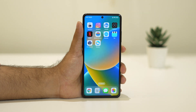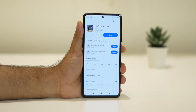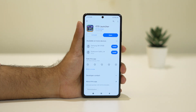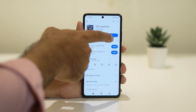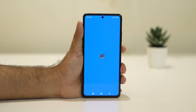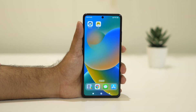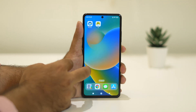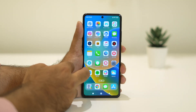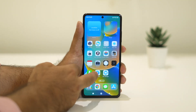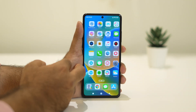Now the next launcher is called iOS Launcher — this is also a good one, which is why I'm recommending it. It's available in the Play Store. Let's open it and see how it looks.